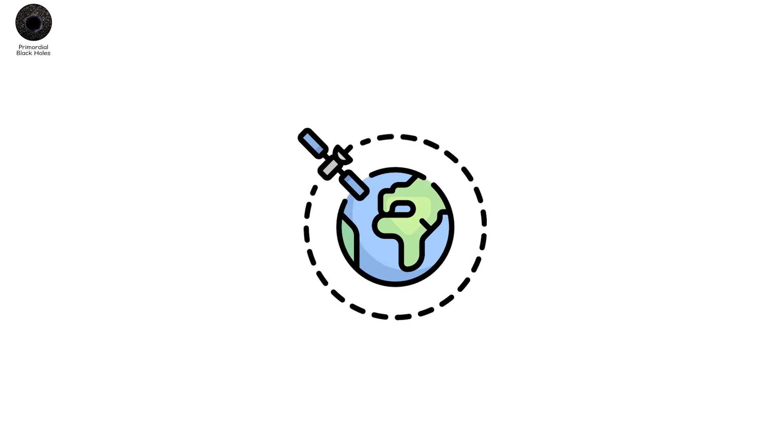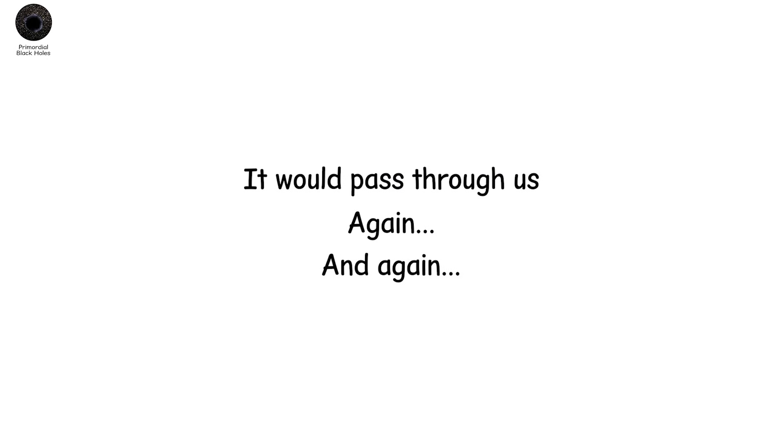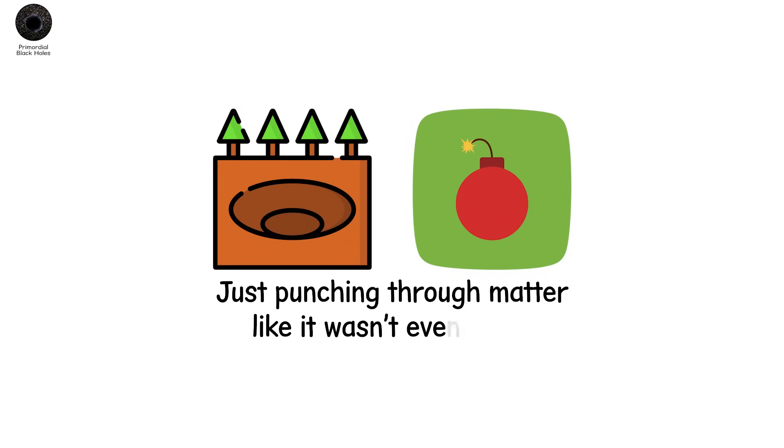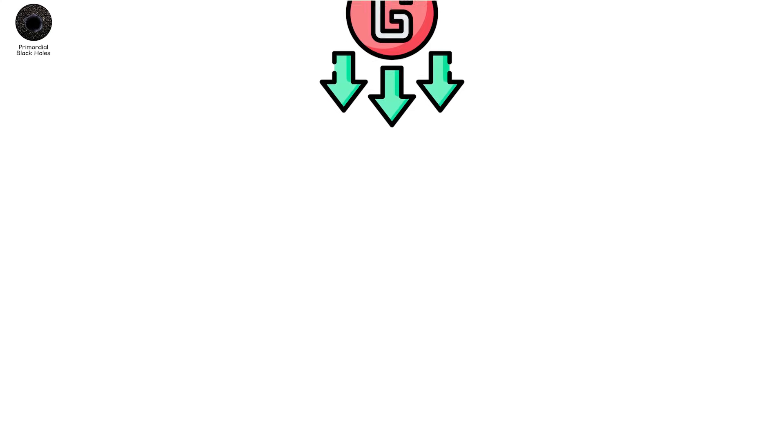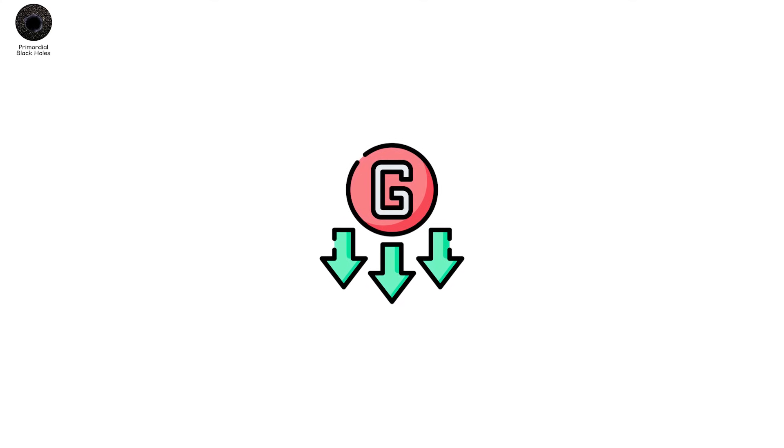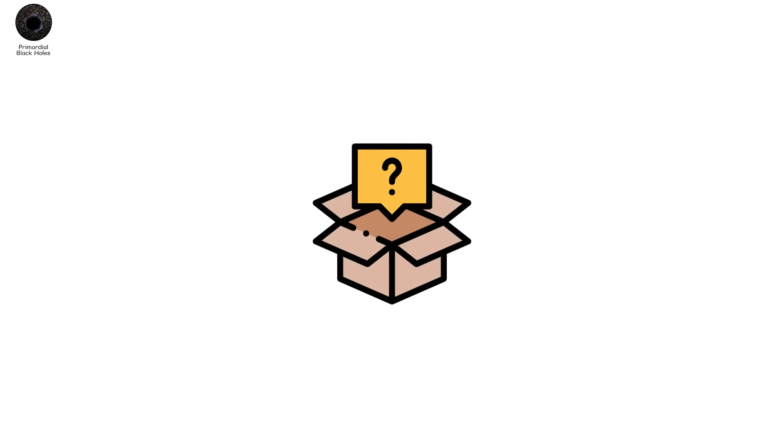And if even one were captured by Earth's gravity, it would pass through us again and again. Silently. Unstoppably. Not causing explosions. Not making craters. Just punching through matter like it wasn't even there. Because gravity doesn't care about size. Only mass. And these things, for all their mystery, have plenty of that.